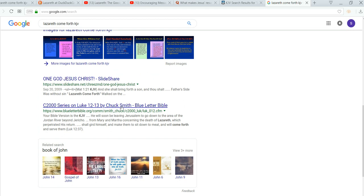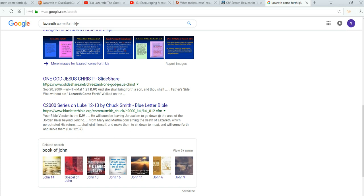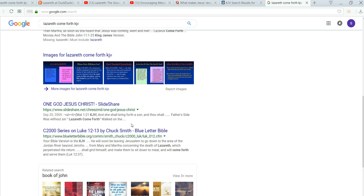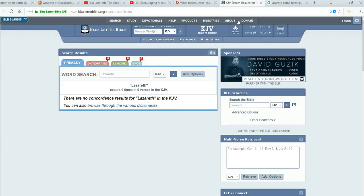And you have, this one I did see in an earlier search, the very bottom one here, C2000 series on Luke 12 through 13 by Chuck Smith. And the blue letter Bible, and he says, Lazareth. I didn't actually go and listen to his whole deal or whatever, but I've looked in the Bible, and it's not there.